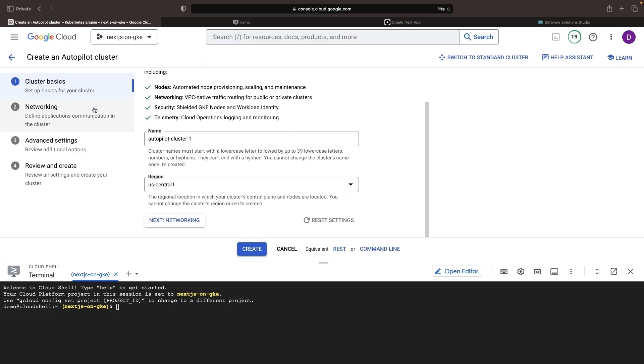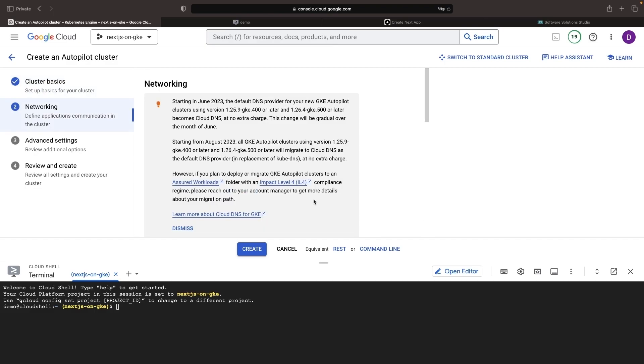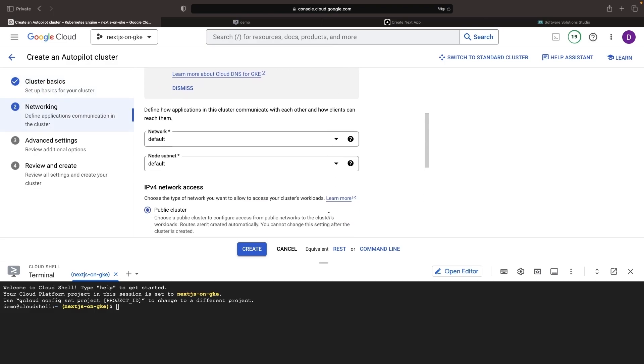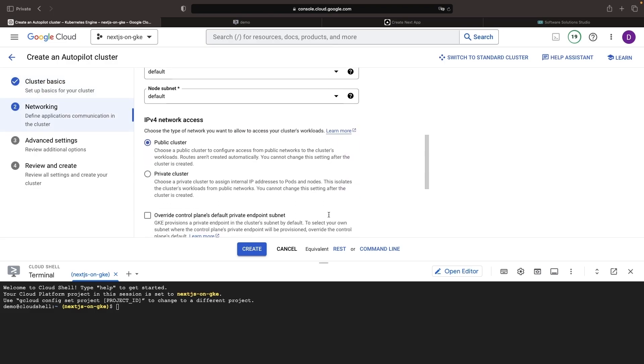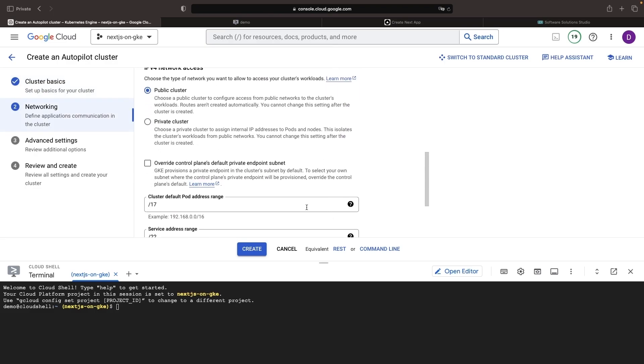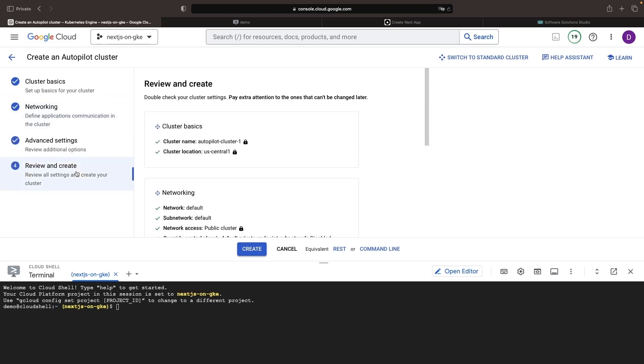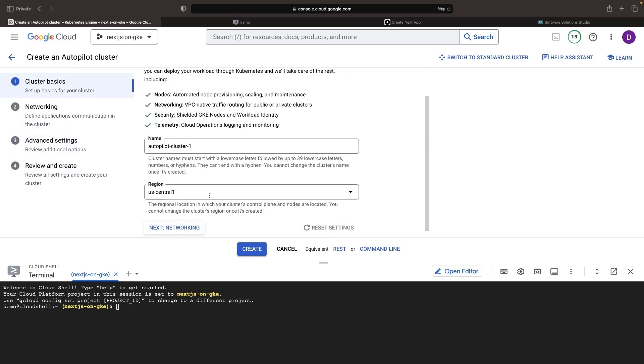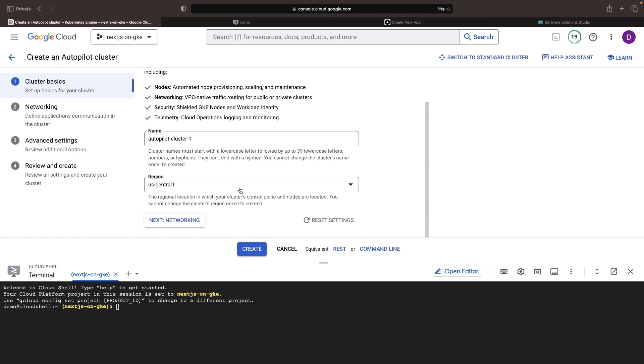We have a number of configuration points when setting up this Autopilot cluster, but for our purposes, all the defaults will be fine. You'll probably at least want to change the name of the cluster to match your application, but we'll go ahead and continue along.